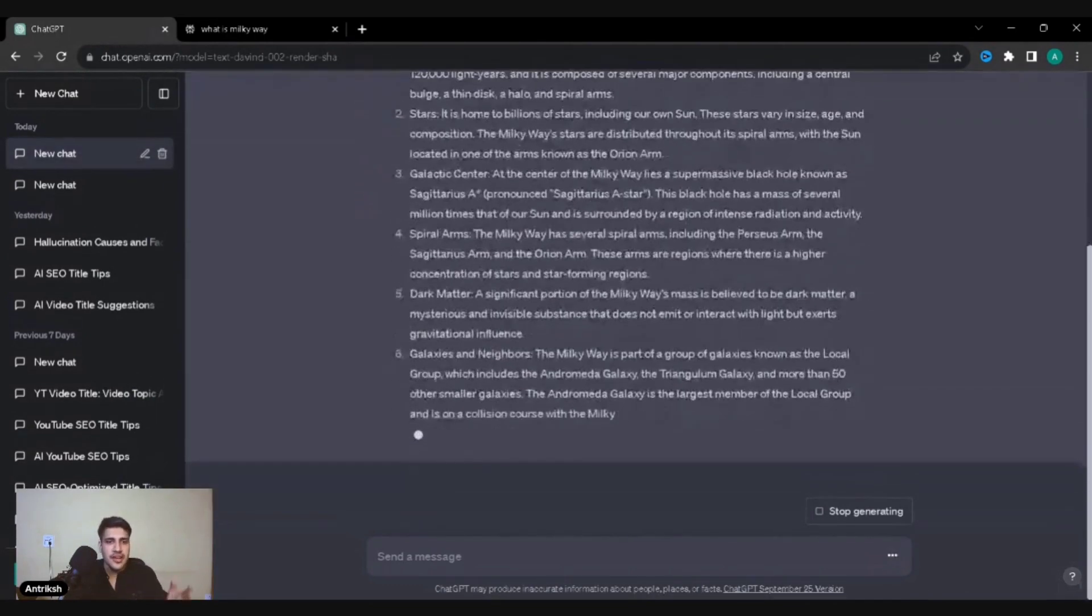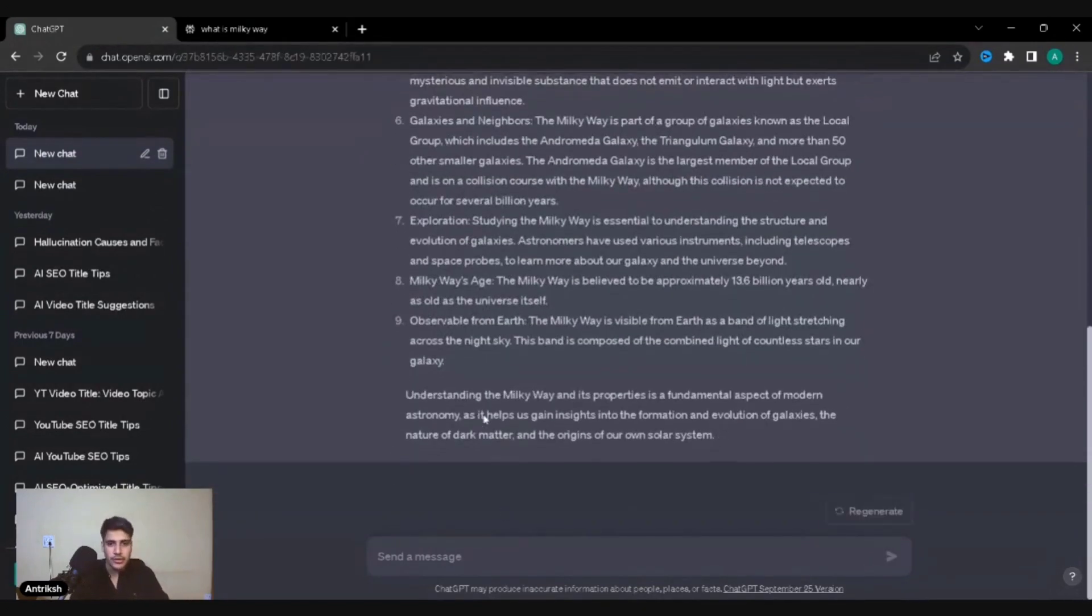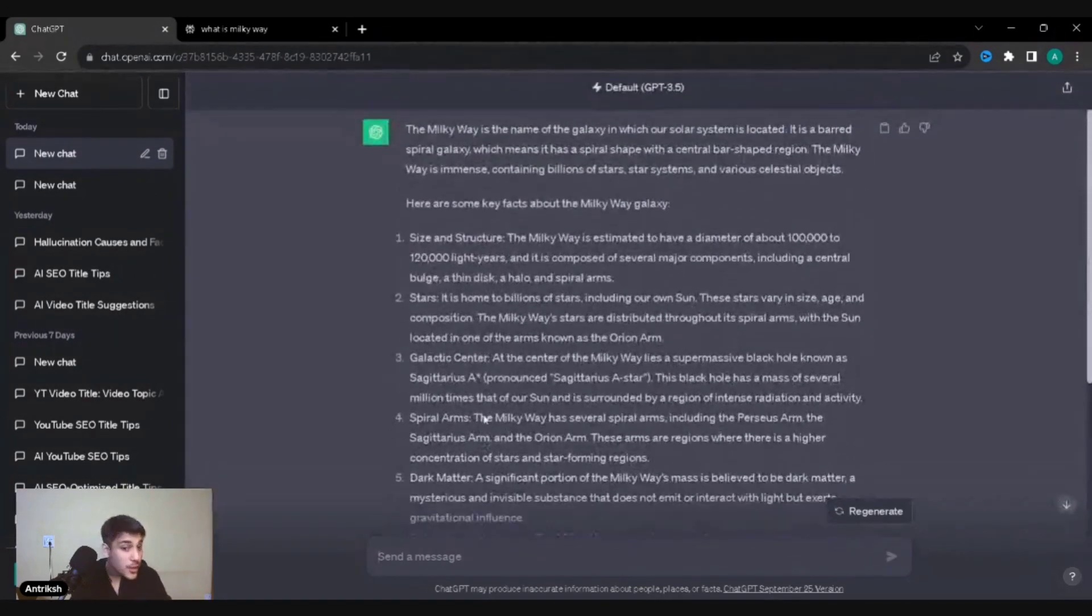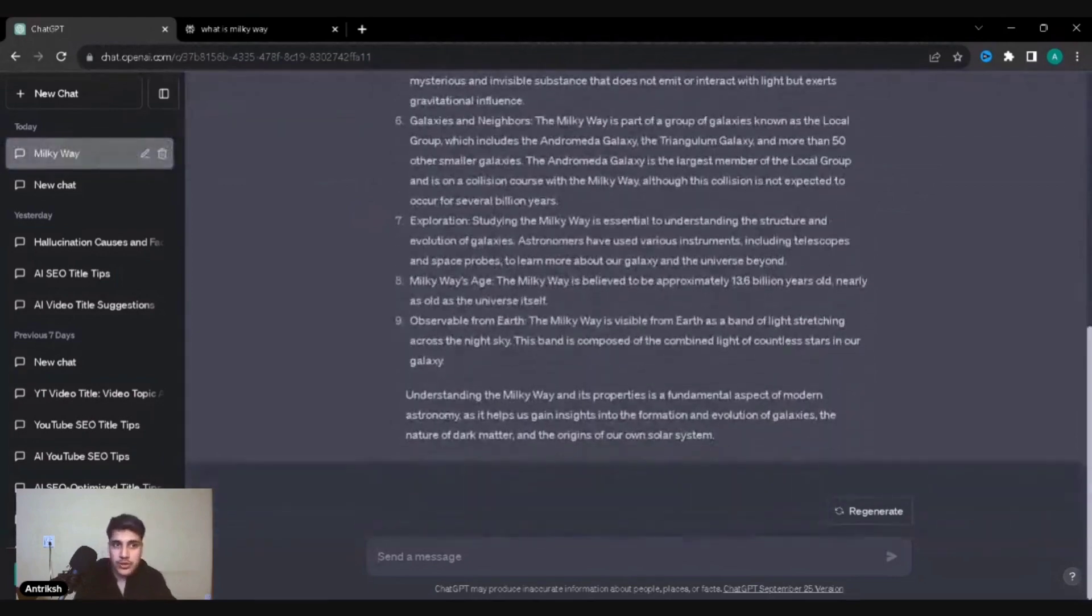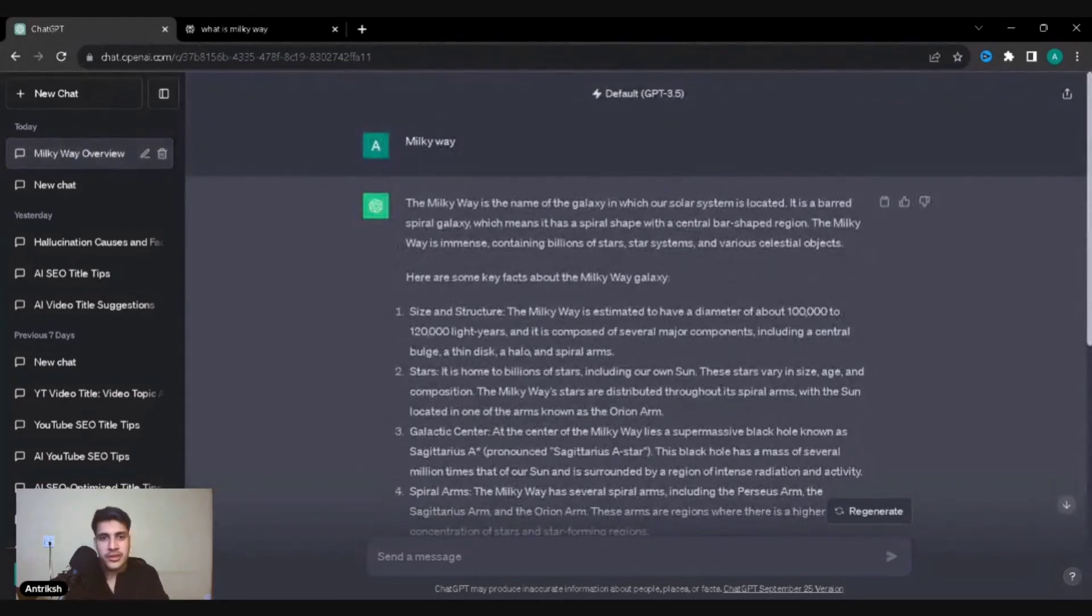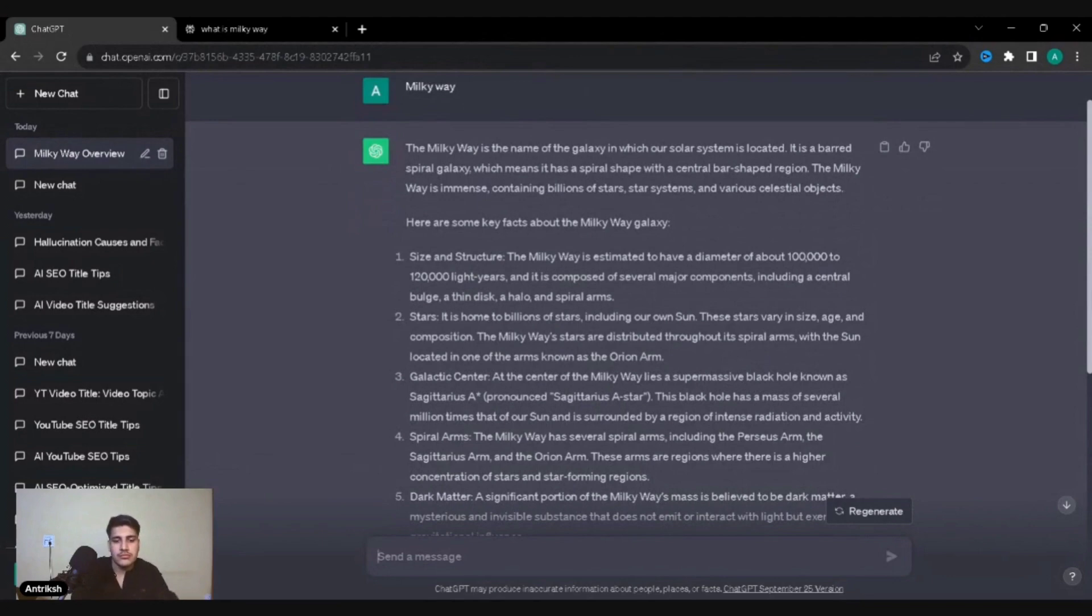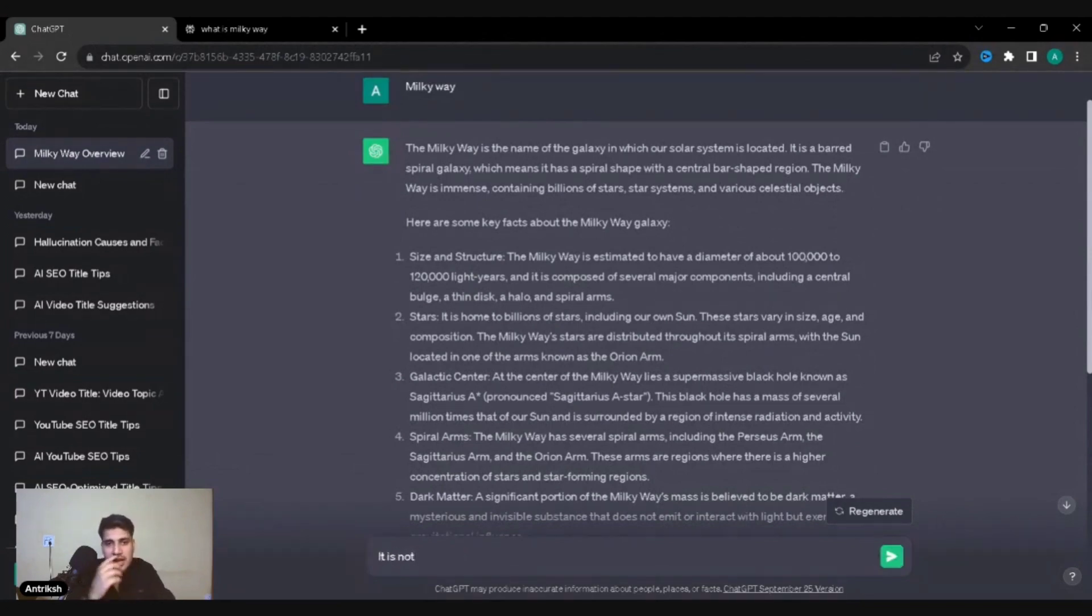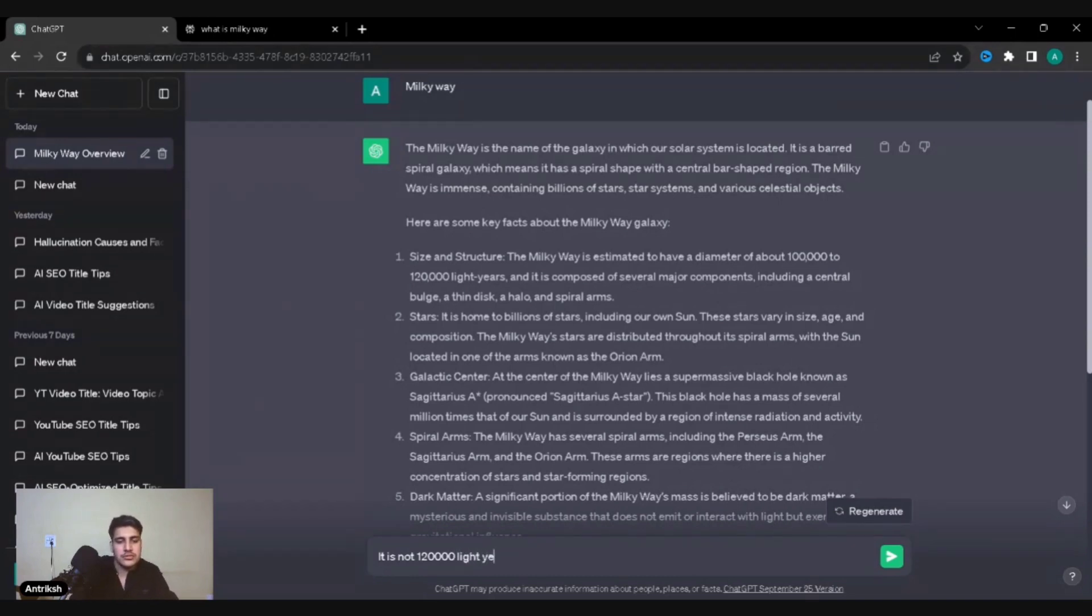Milky Way. Let's see. Fair enough, it does give us and quite quickly, to be honest, but we cannot check it. Where do we know if? I'm just going to show you what I mean by hallucinations. It is not 120,000 light years. It is more.